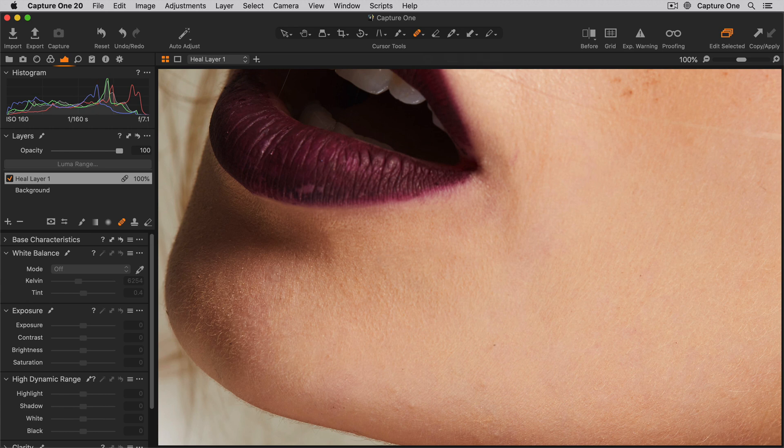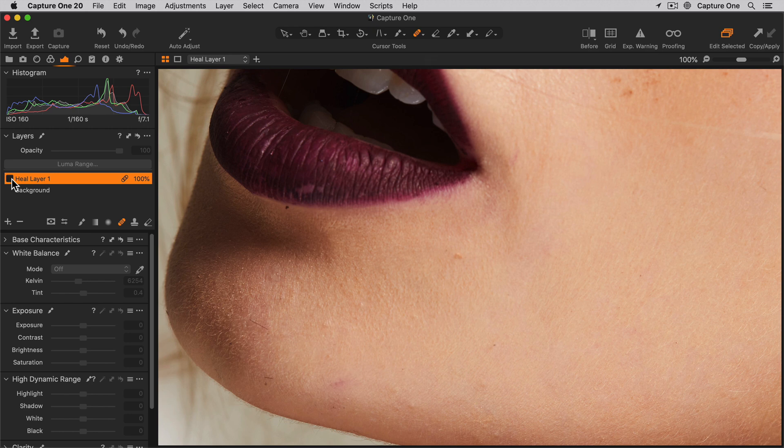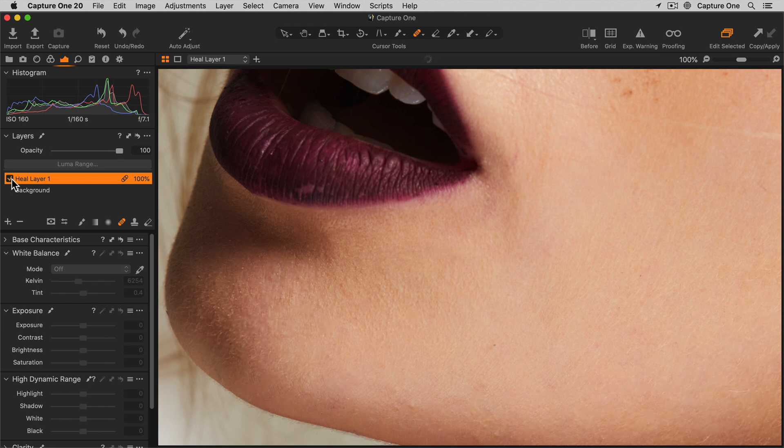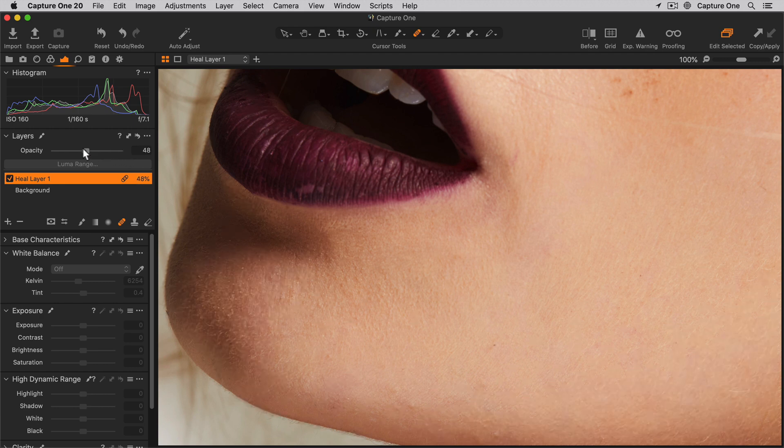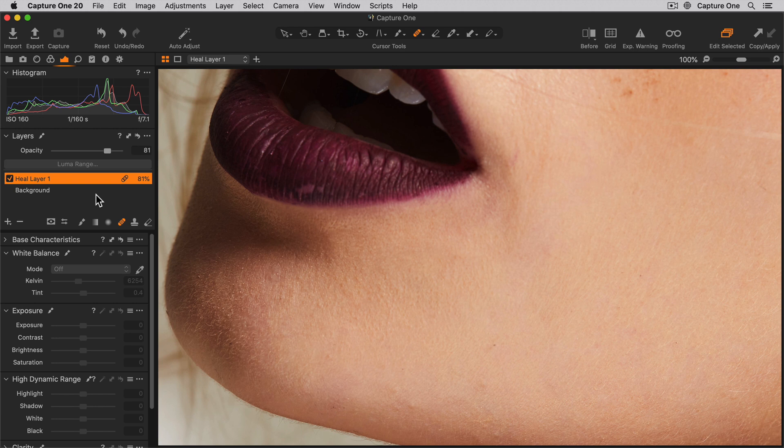Since all Heal Areas are automatically added to a Heal Layer, I have full control of them. I can temporarily hide them by disabling the layer, change the opacity of the layer to reduce the impact, or easily remove all Heal Areas simply by deleting the layer.